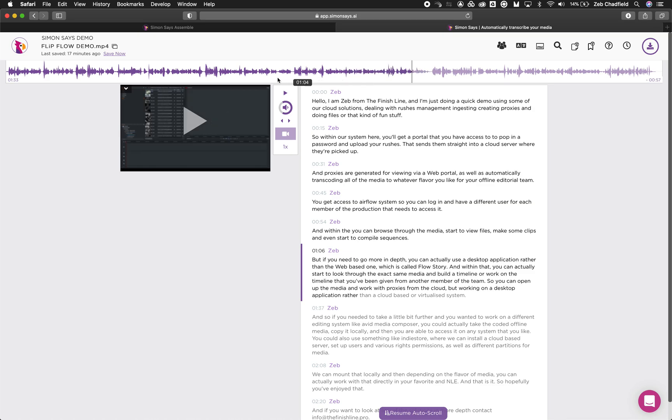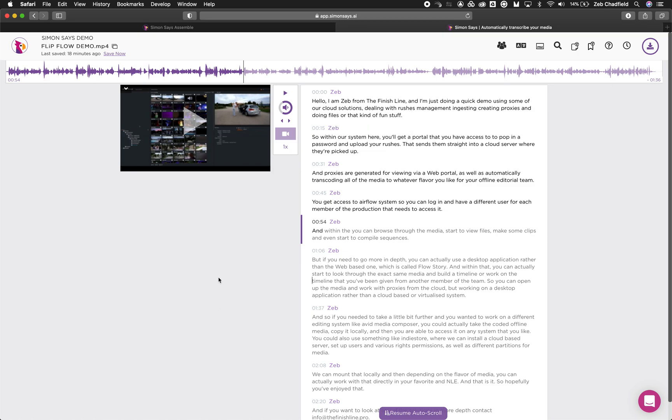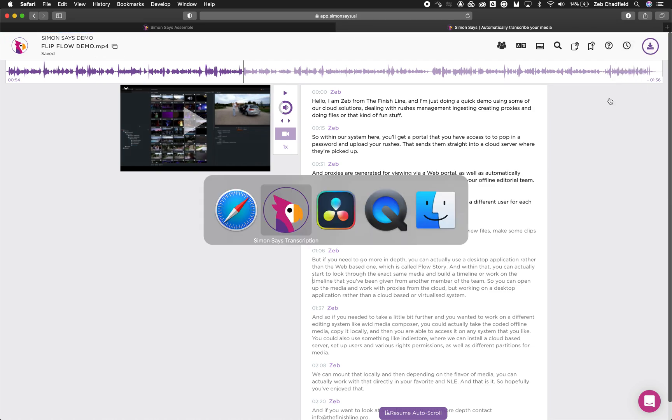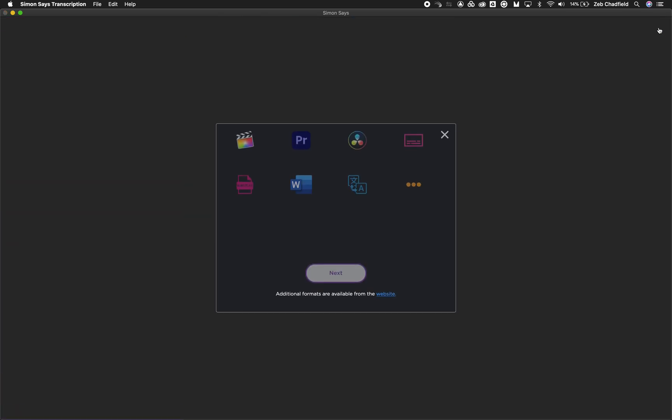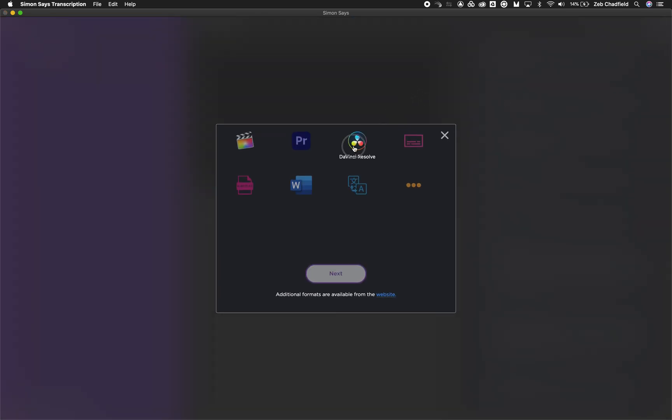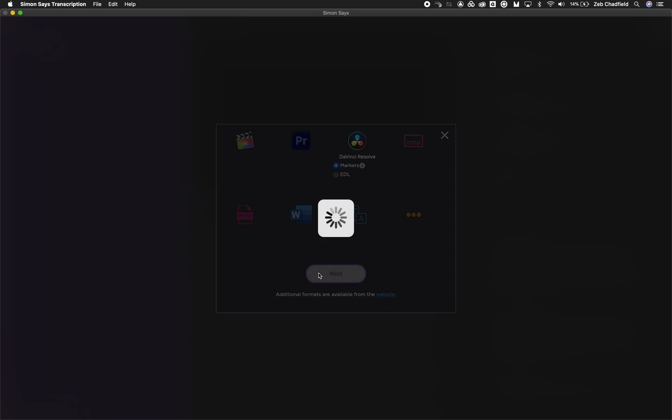I'm just sort of showing the integration though, so I'm not going to go into too much detail, but just to point out that you do have the option there of adding different speakers, and that information is relevant when you come back to the app. So if I come into here and I say I want to send this back to DaVinci Resolve, I'm going to use markers next.